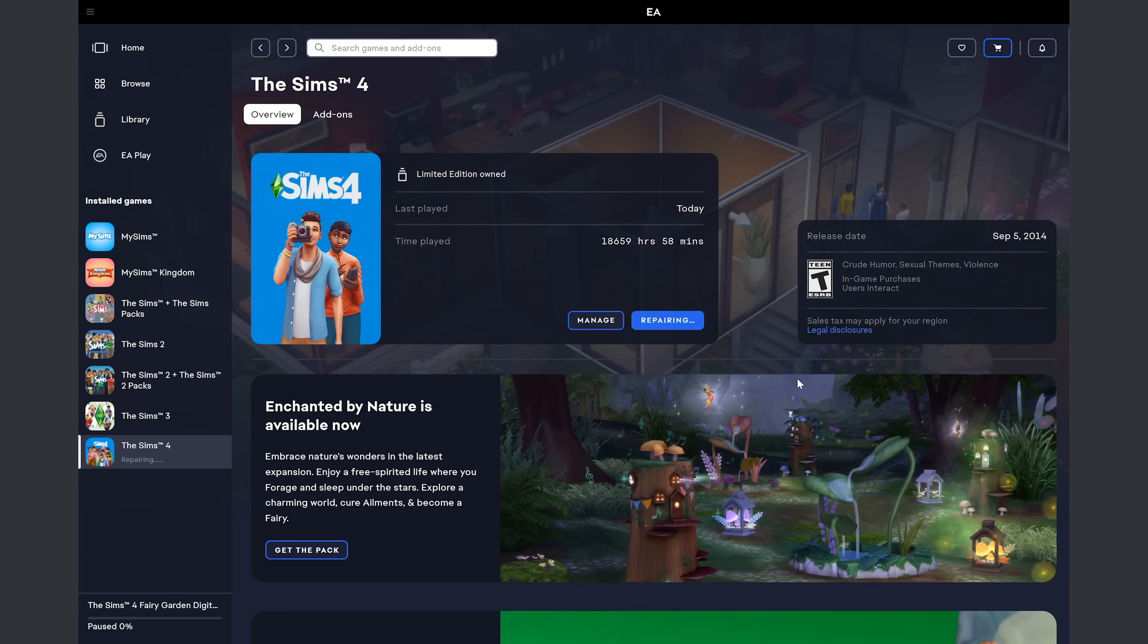So at this point, it's stuck on repairing. So there's two ways you can do it: you can go into the repairing and cancel the Fairy Garden Digital content, and then it'll repair anything else that hadn't been repaired yet, which you can get to by either selecting repairing or just going down here. Either one will get into it.